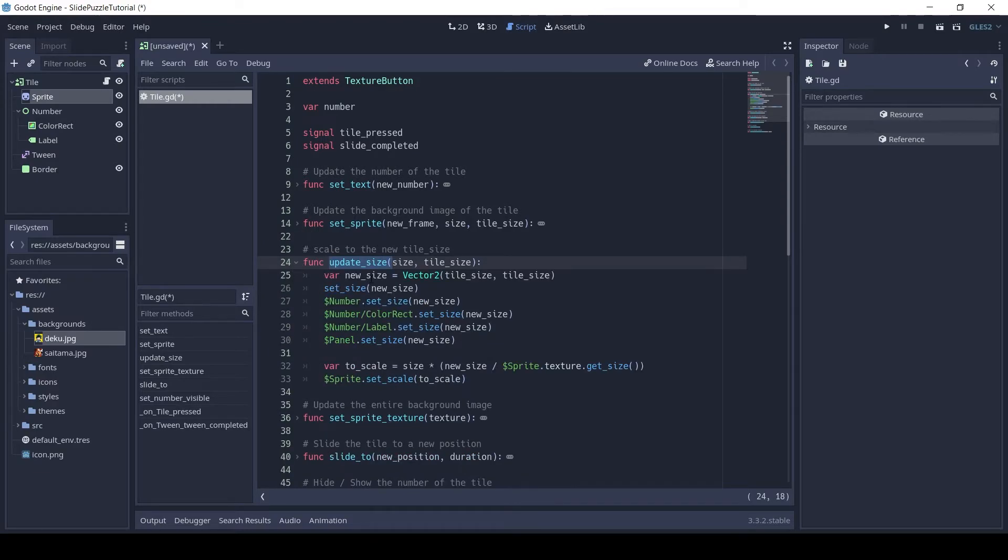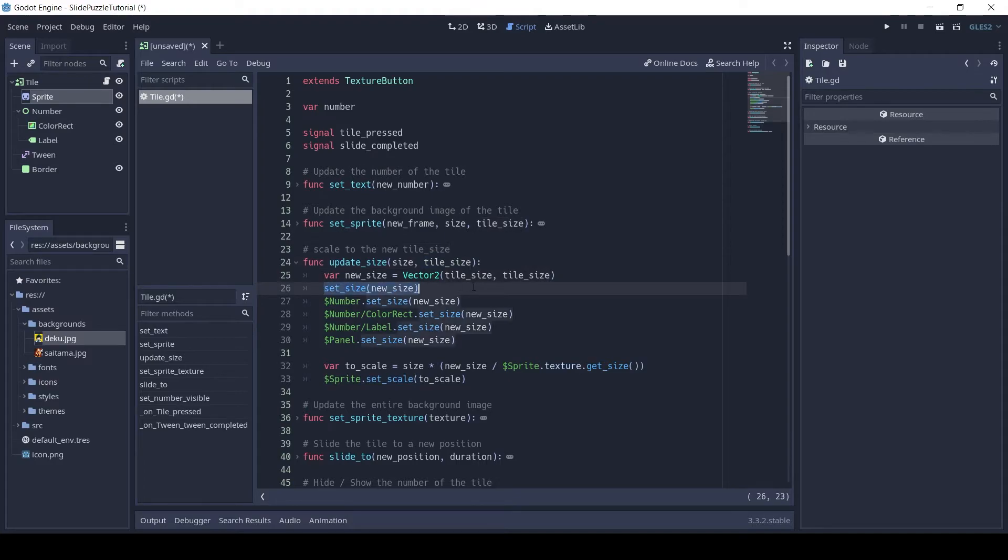The function UpdateSize is used so that we can properly set the scale and size of the tile when we change the size of the board.